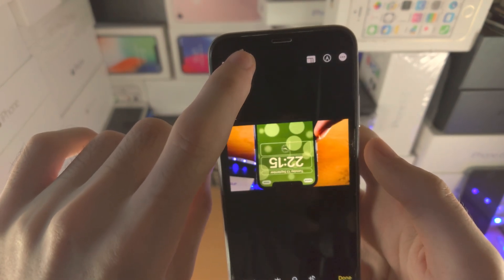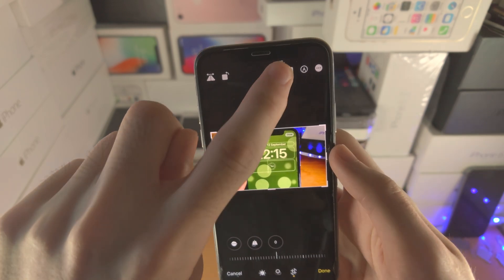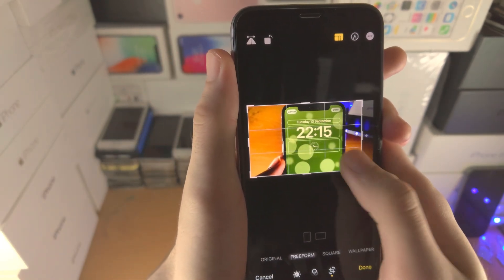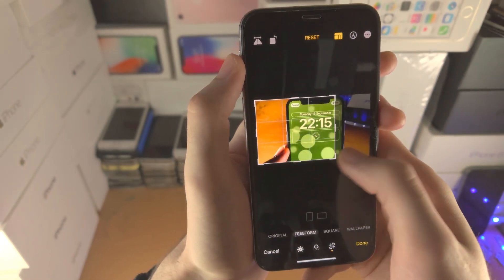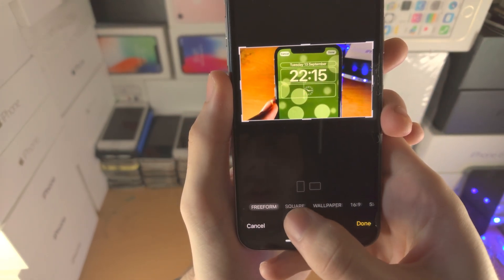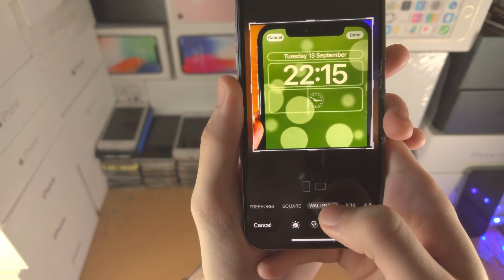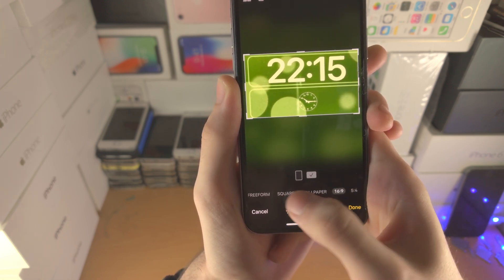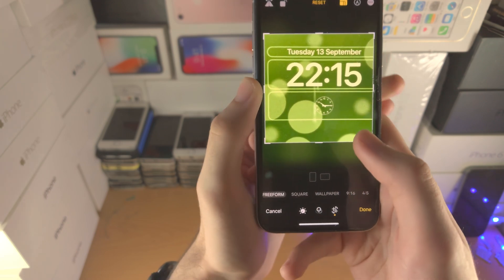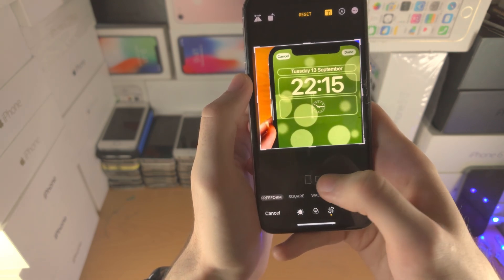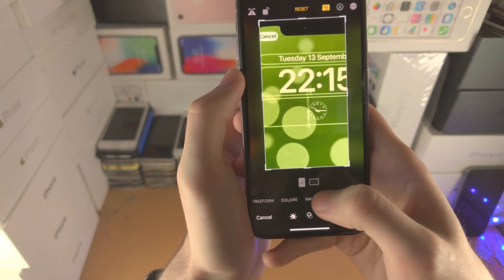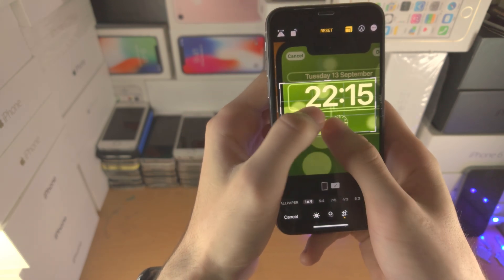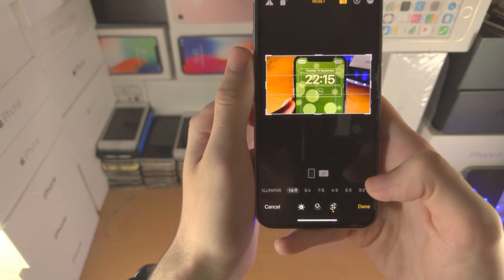You have the rotation tool here as well. Then you have the aspect ratio adjustment. This allows you to crop around. If you want a certain aspect ratio, tap on Square, Wallpaper, or any of these options. You can also select the orientation — portrait or landscape. This was a landscape image so I'm going to select 16 by 9, and there we go.